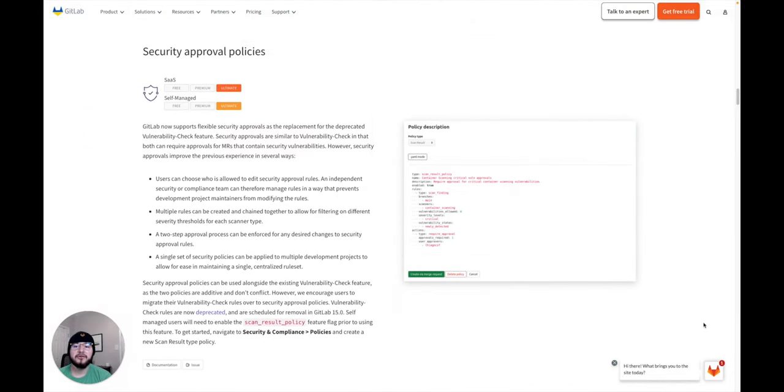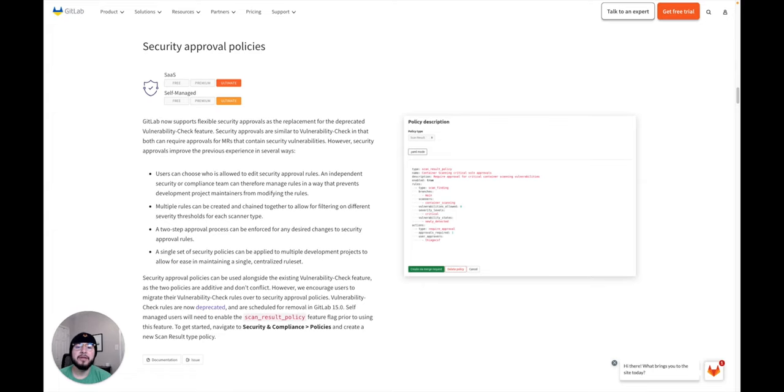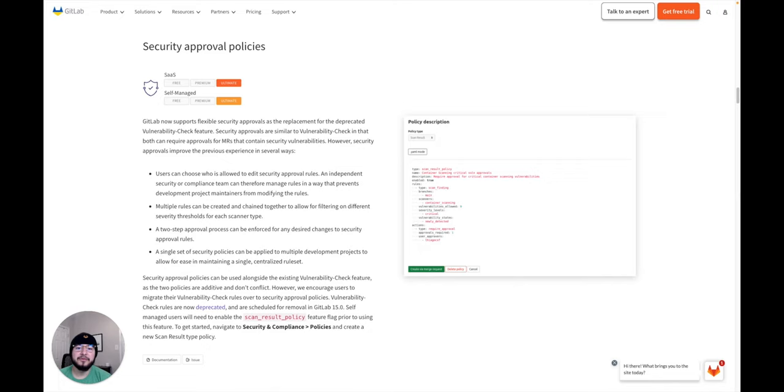We also have security approval policies. Here you can define a policy of when to require approvals as well as which approvals are required. It's a better experience in many ways than the vulnerability check. It enhances separation of duties and allows management of several policies within one project.